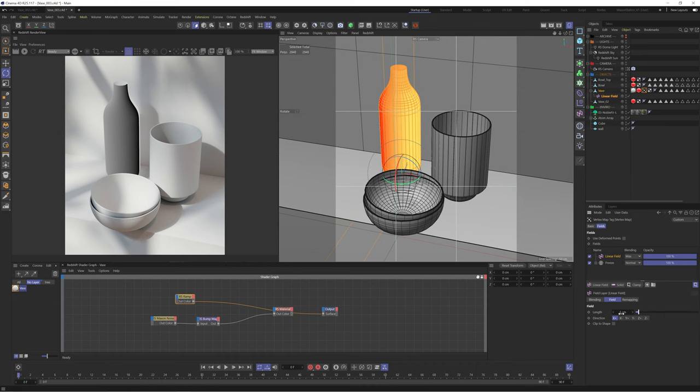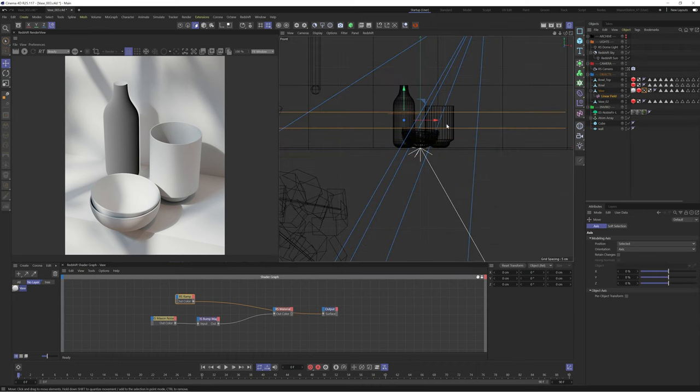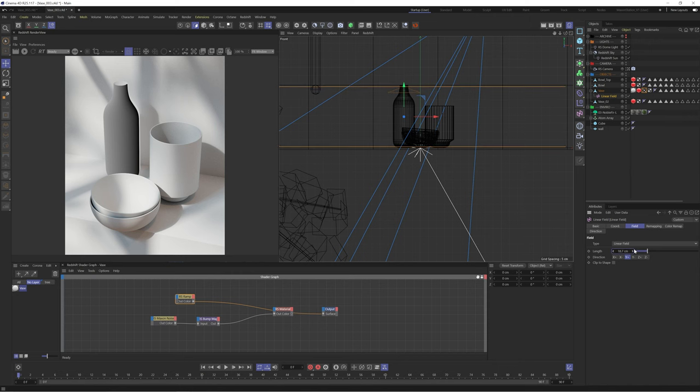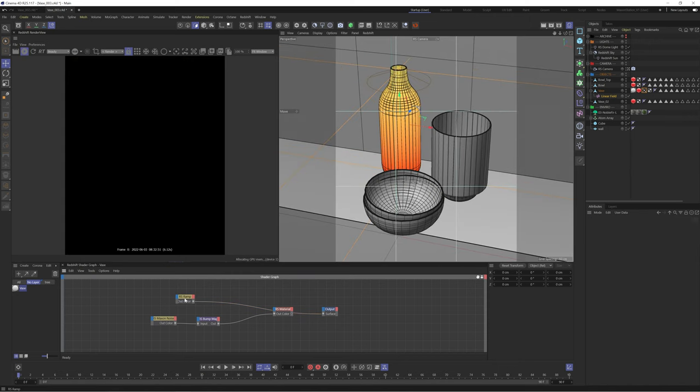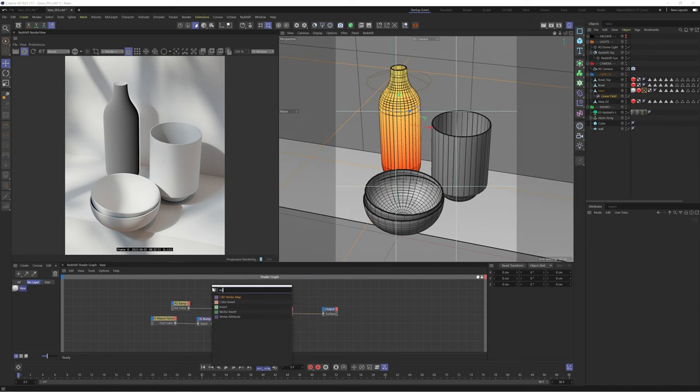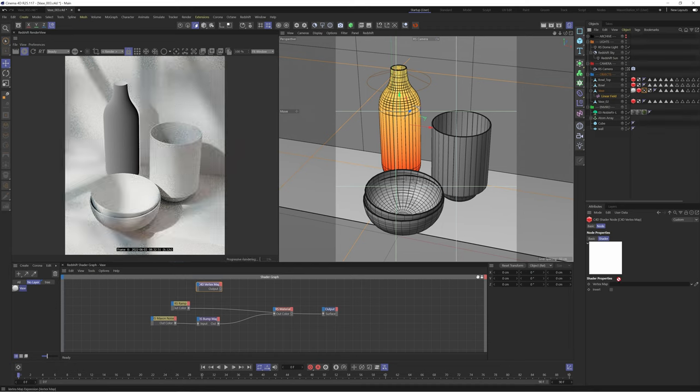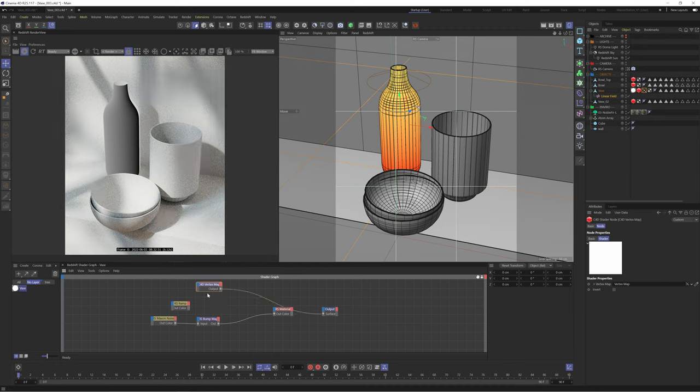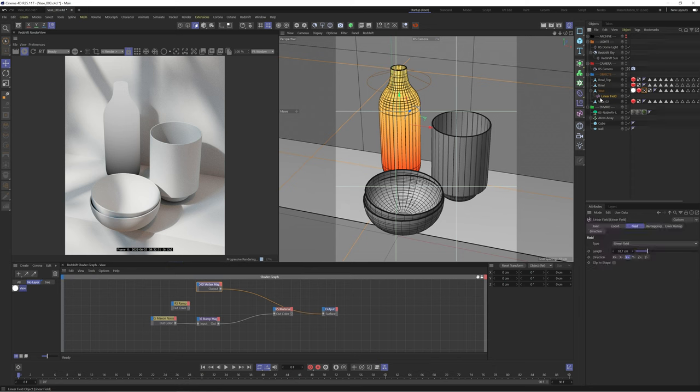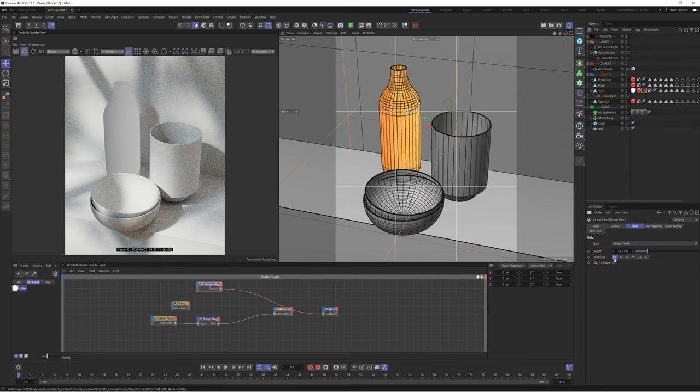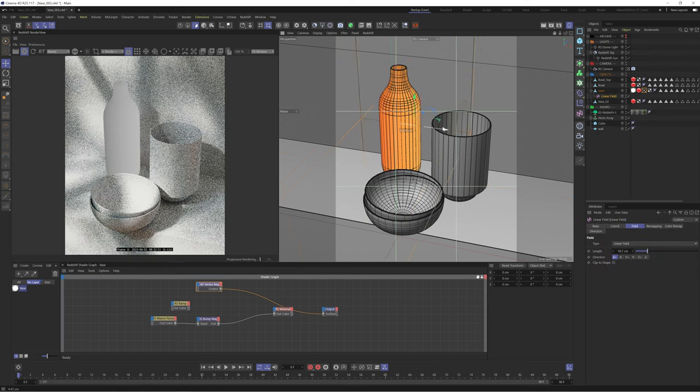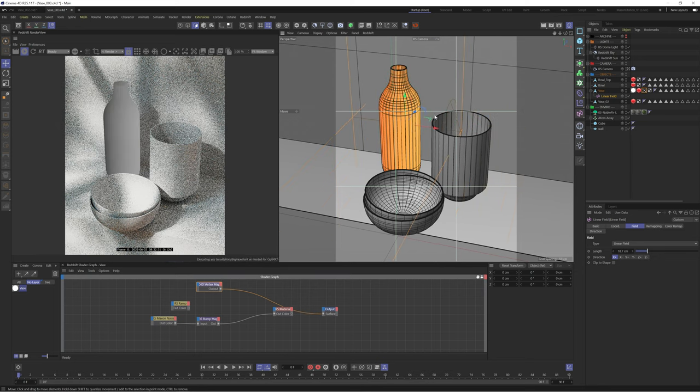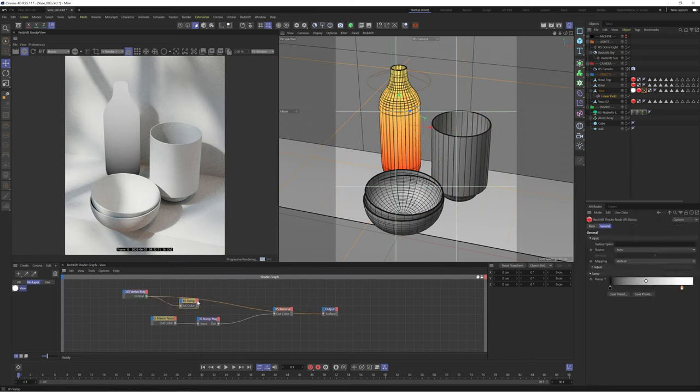We can then decrease the length of our linear field and change the axis to Y plus to change it to a vertical falloff. Back in our shader graph let's create a vertex map node and then we can drag and drop our vertex map into this node. We'll plug this into the output and check the result. This looks much better and now we have a gradient driven by the vertex map and the linear field, creating a very flexible setup. We can tweak with the falloff of this map at any point to change our gradient.